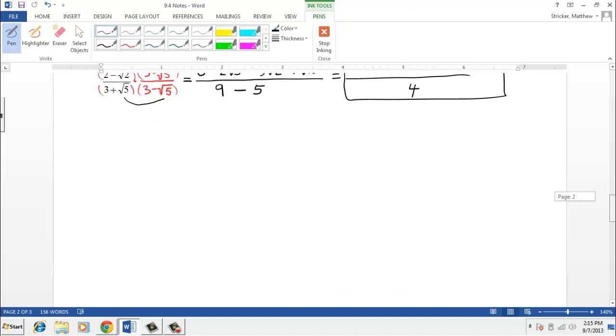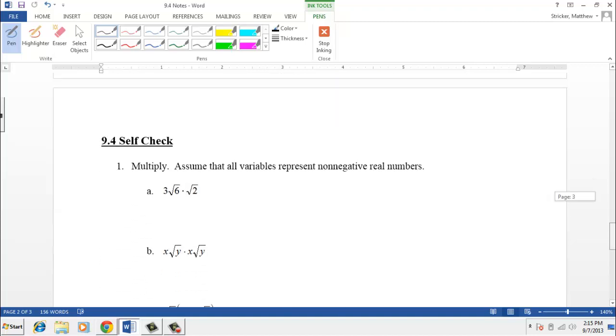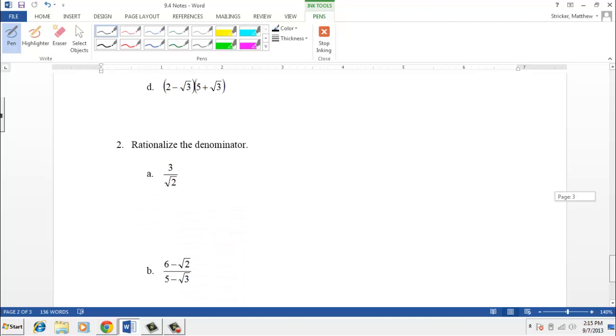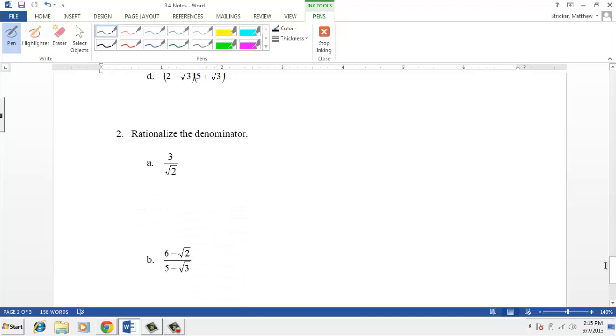You can now go ahead and work on rationalizing the denominator in your self-check — problem number two has two examples of that. That does it for the section 9.4 video. Thank you for your time. We'll see you in class.